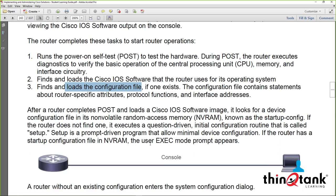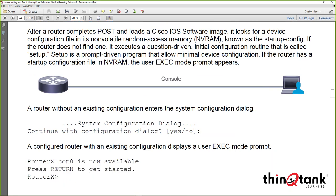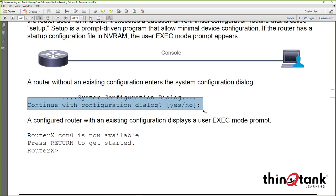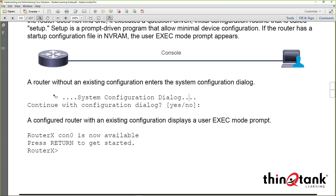If the router doesn't have a startup config, it may ask if you want to continue with the configuration dialog — what we call the setup wizard. We don't usually use that because it asks a bunch of basic questions, many of which are not relevant to what you're trying to accomplish. We'll just say no, and that takes us to our standard prompt.